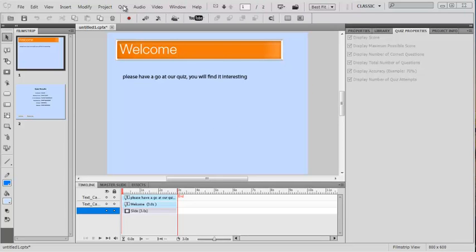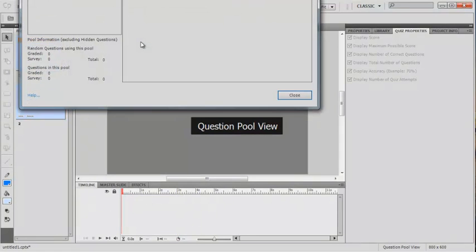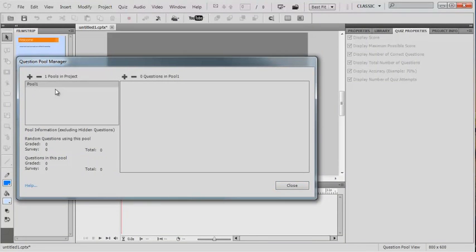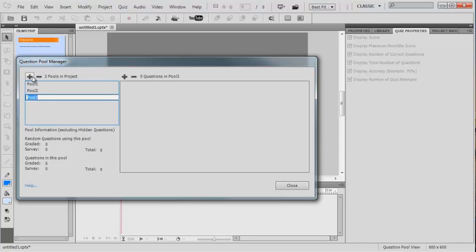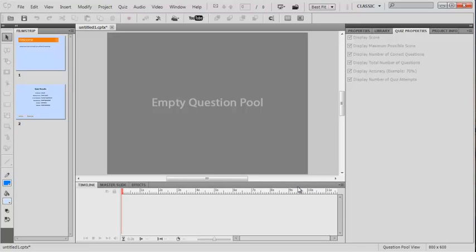The first thing we'd do, we'd come up to the quiz and we'd go to the question pool manager. Let's pull that down there and we'll add some pools. So I've got three there and I've clicked on number one, I've got number one selected. So we can go close and it comes up as an empty question pool.